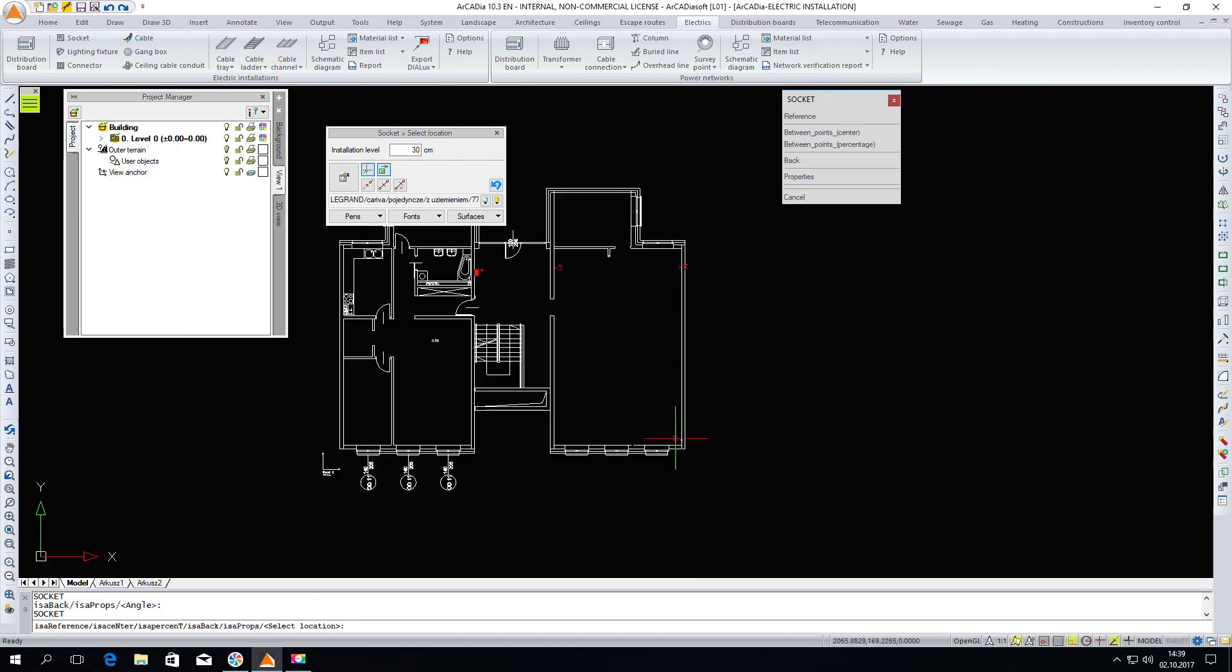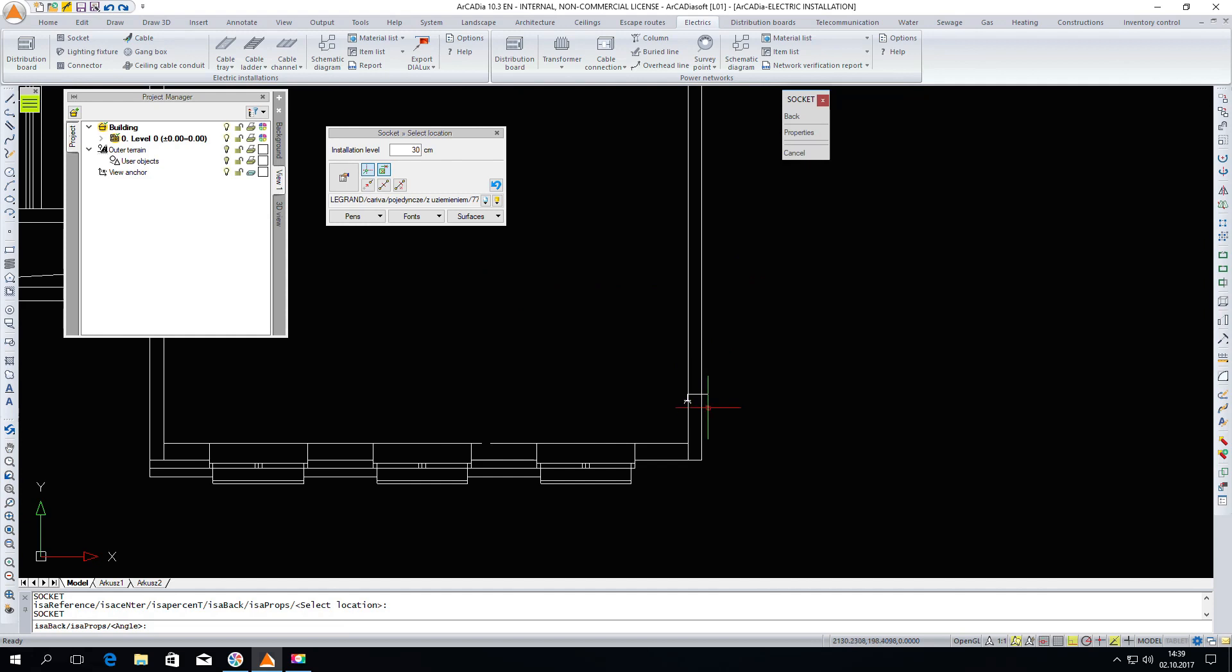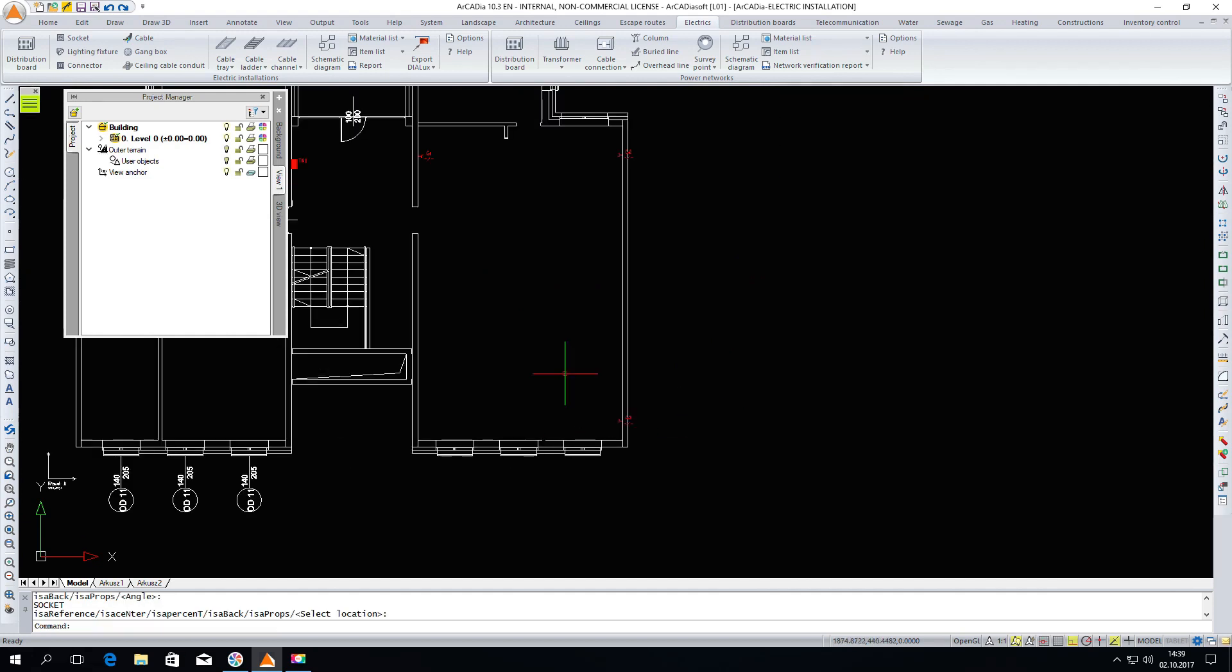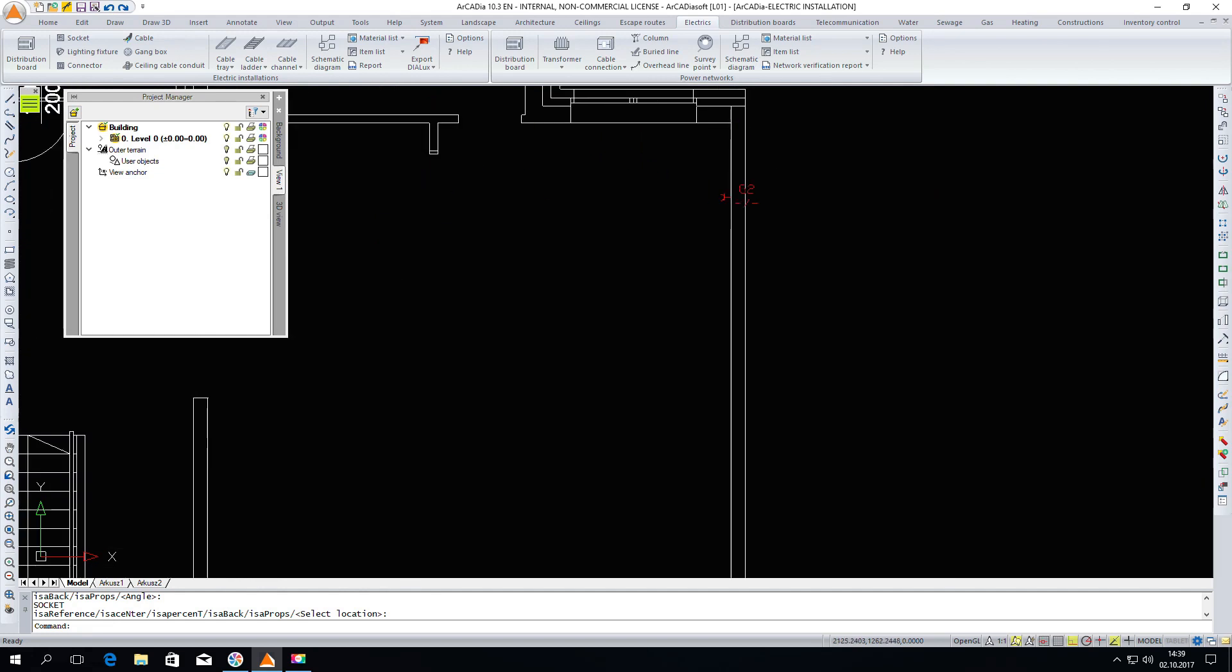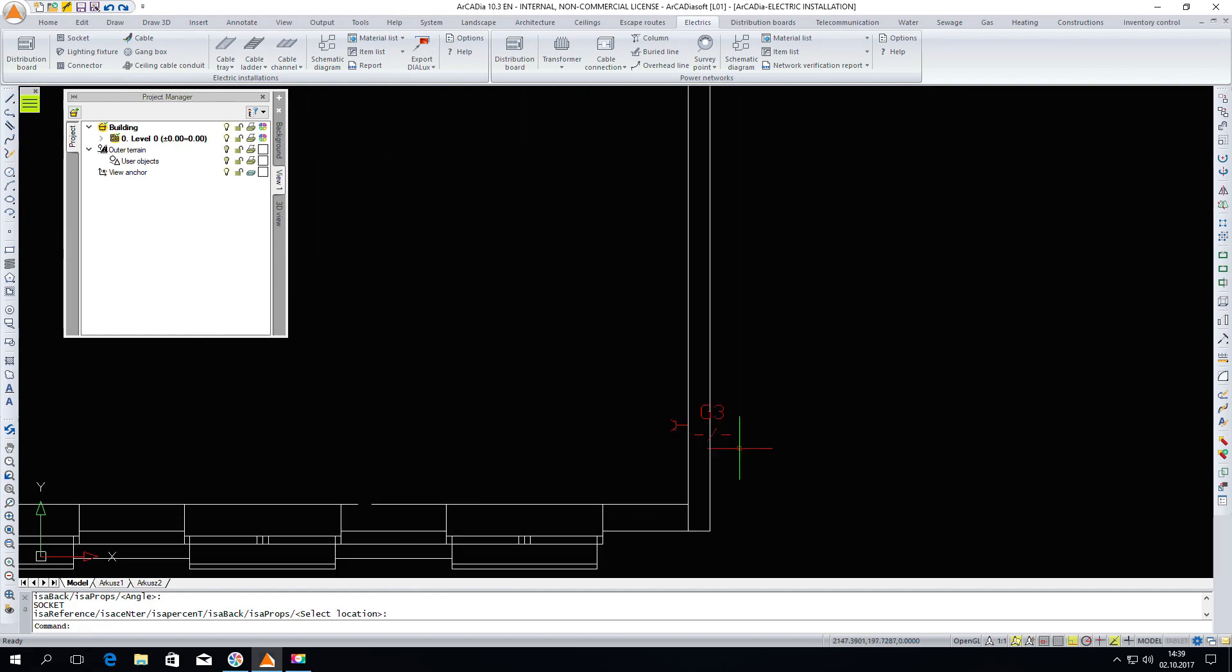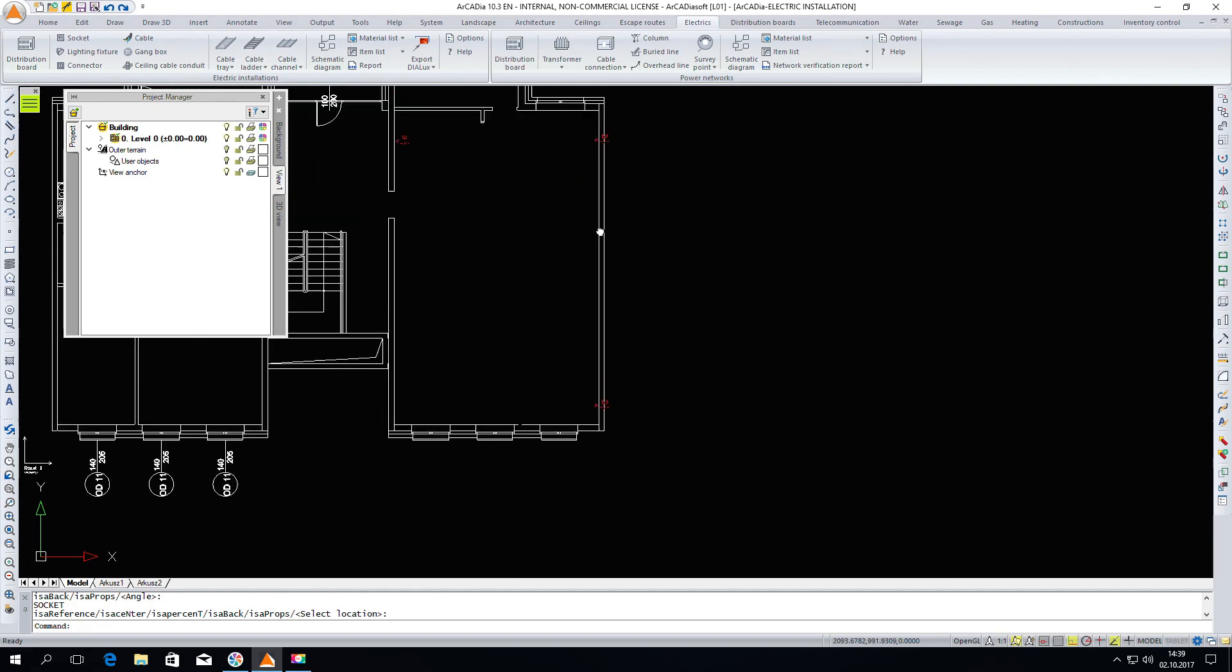In this room let's say we will have three. We see that the program automatically after insertion adds for us the next numbering. So we have G1, G2 and G3.